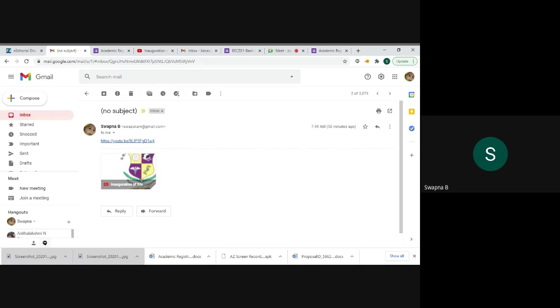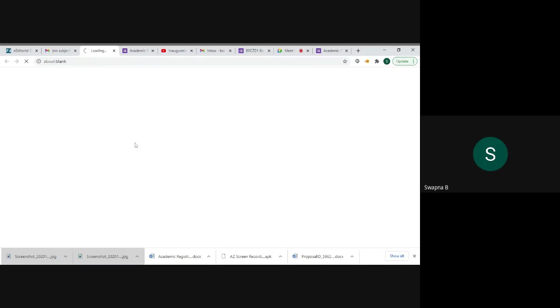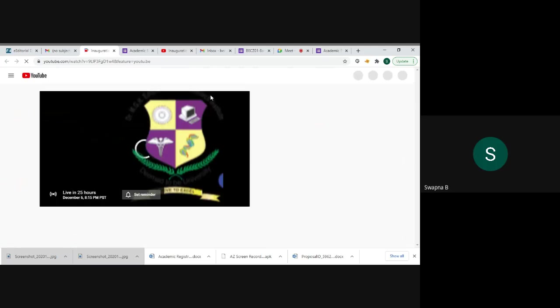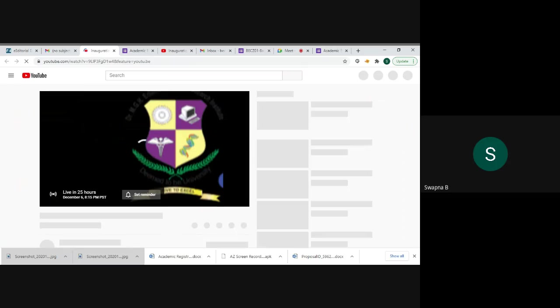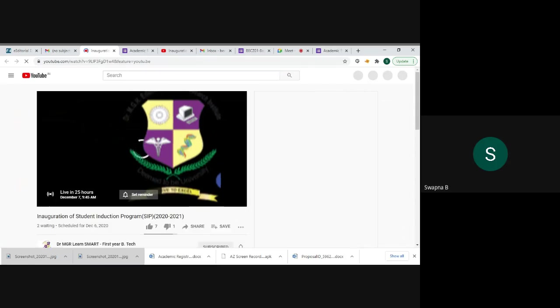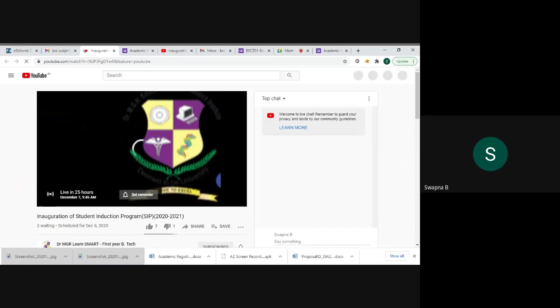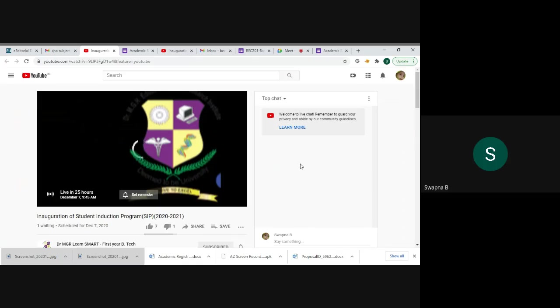View the program through the YouTube link. Just click the link that we will provide for our university program. When we click the link, the YouTube website will open. This is a program for first year BTech induction program.